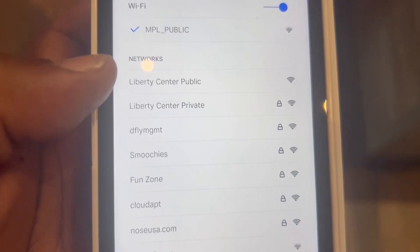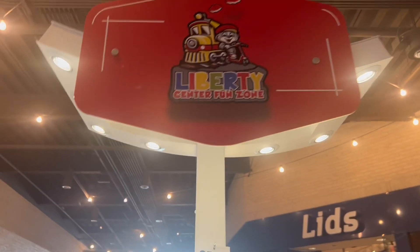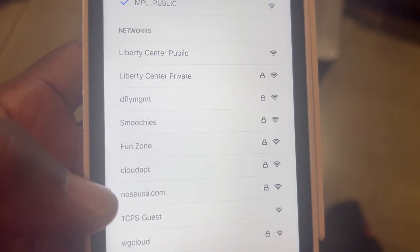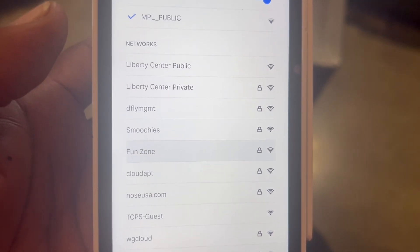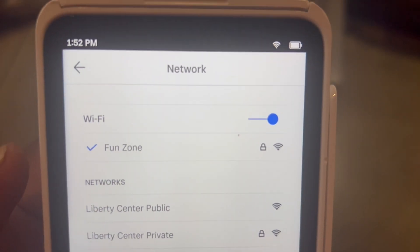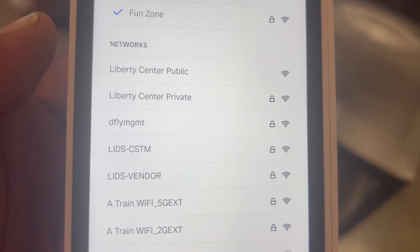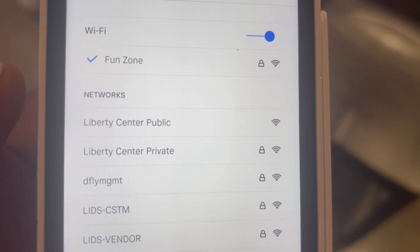It works properly. Now we're going to go downstairs and look for the Fun Zone to show up when we get down there. Now we have the Fun Zone showing up and we are down at the Fun Zone. We can hit Fun Zone — it automatically connected to the Fun Zone once I walked inside.